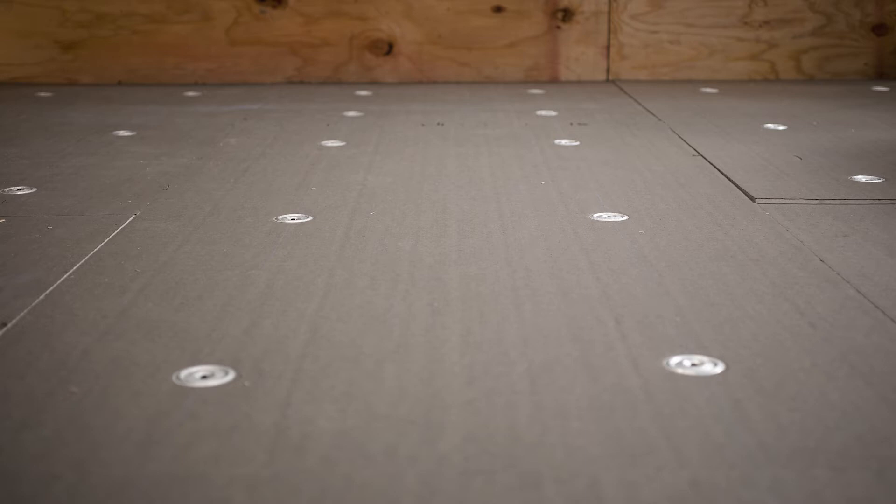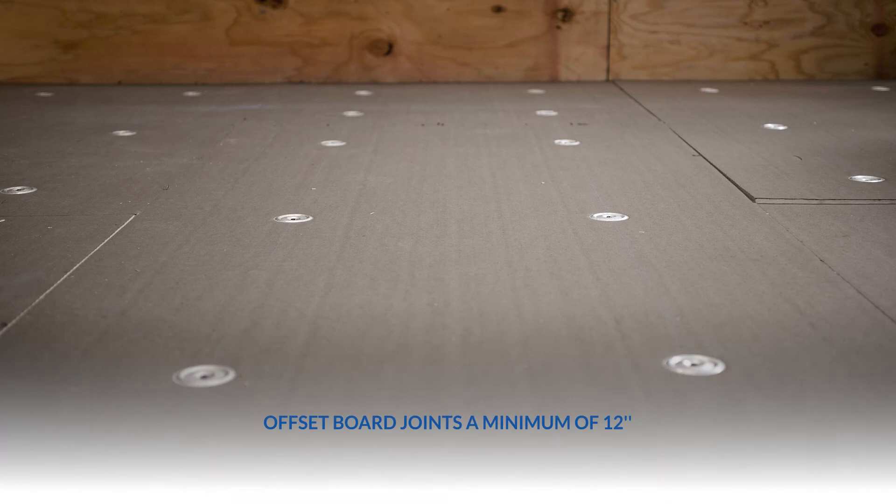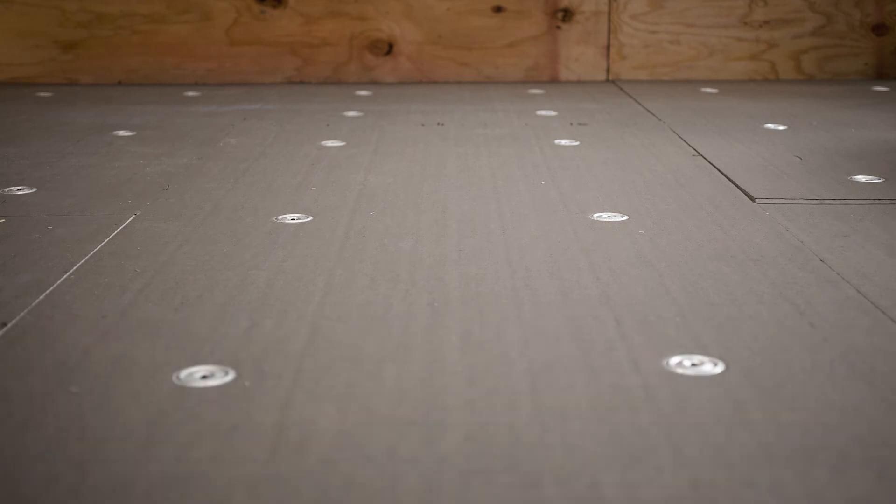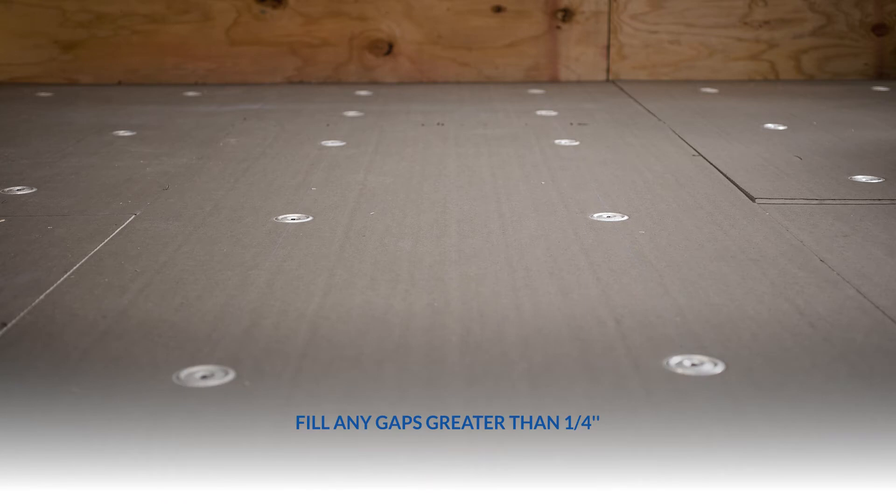Set insulation over the substrate, taking care to fit uniformly and closely together. Offset board joints a minimum of 12 inches in one direction from the preceding course. Fill any gaps greater than a quarter inch with matching insulation material.